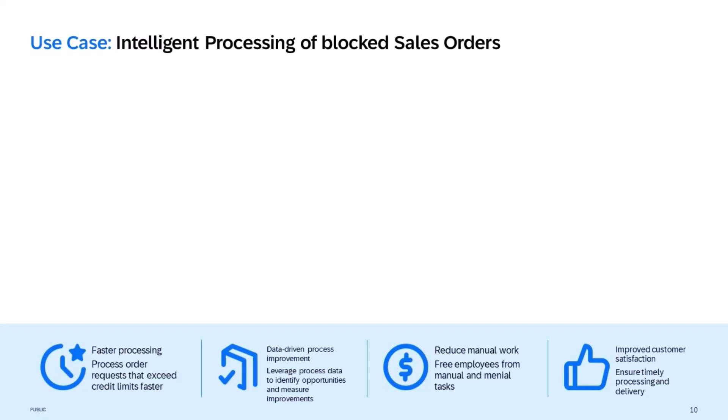This demo features the incremental value of all three components within the enterprise automation portfolio and highlights the latest advancements on artificial intelligence that were added to the solutions of SAP Build Process Automation, SAP Signavio, and SAP Integration Suite.